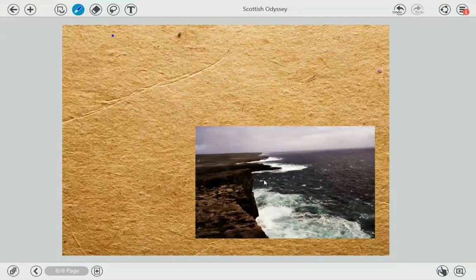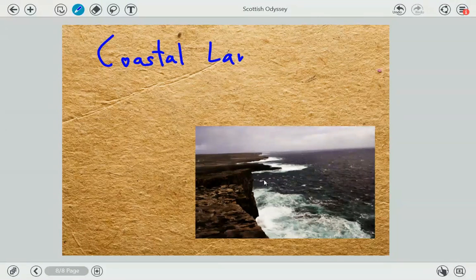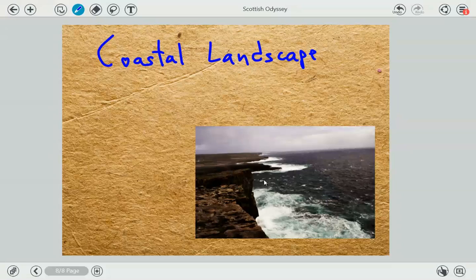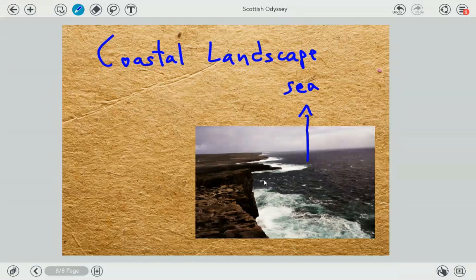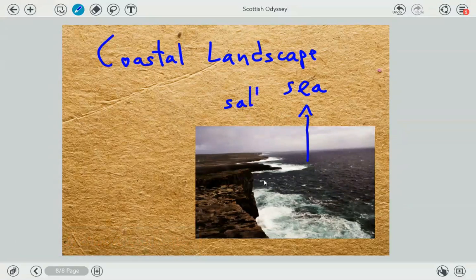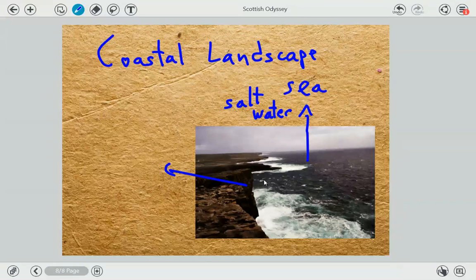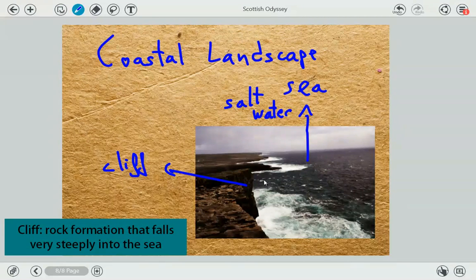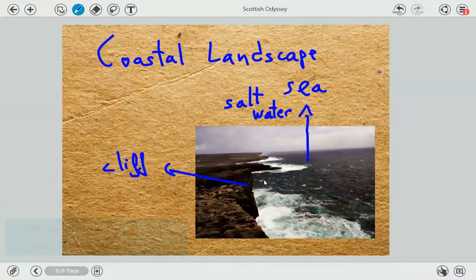And look at this — this is a coastal landscape. A coastal landscape is a landscape that is by the coast, so you always have the sea in a coastal landscape. The sea is a body of moving water and it's salt water — not fresh water, but salt water. And these mountains here are making some cliffs. A cliff is a landform — it's usually a mountain that goes down very steeply to the sea.